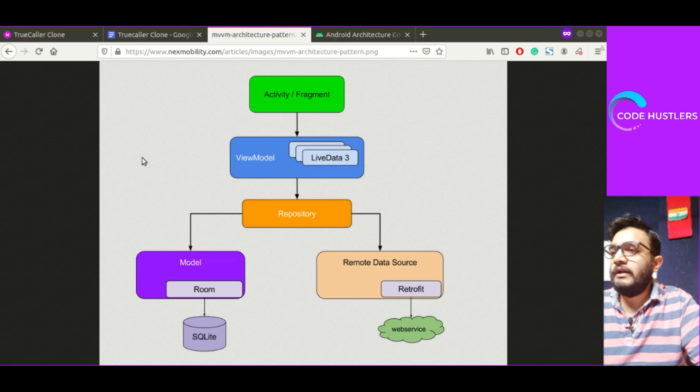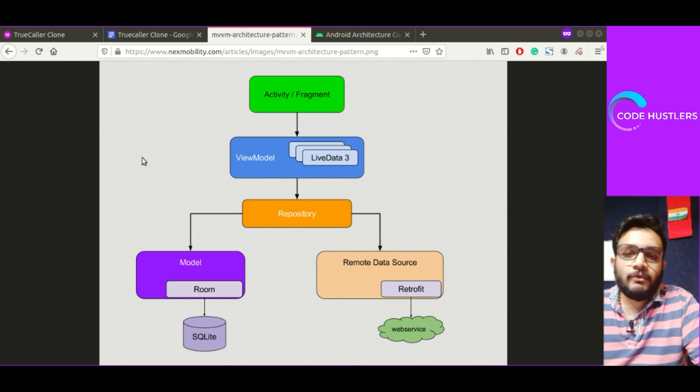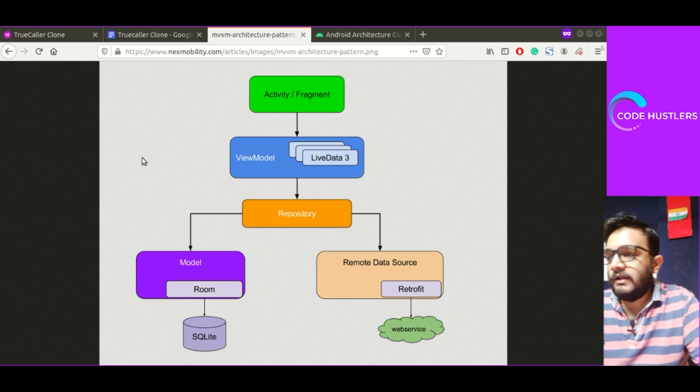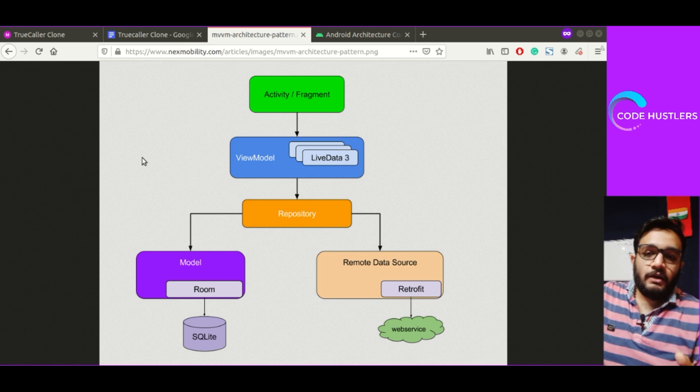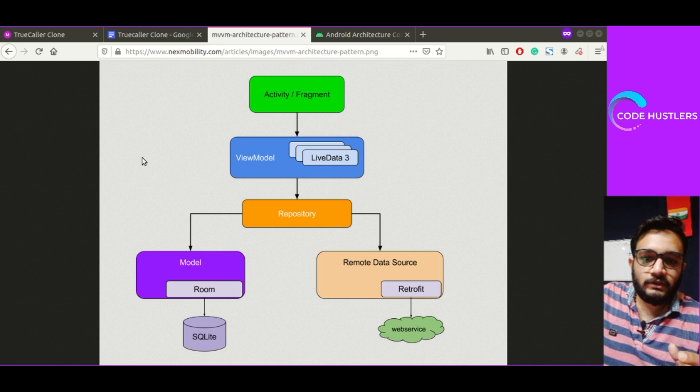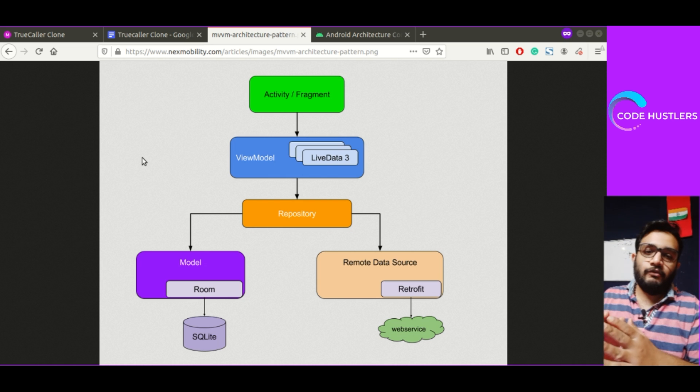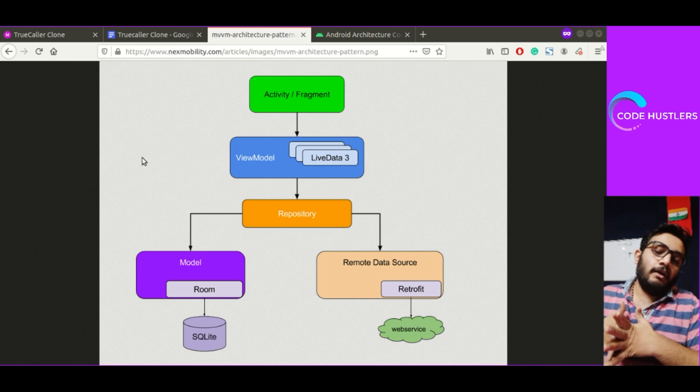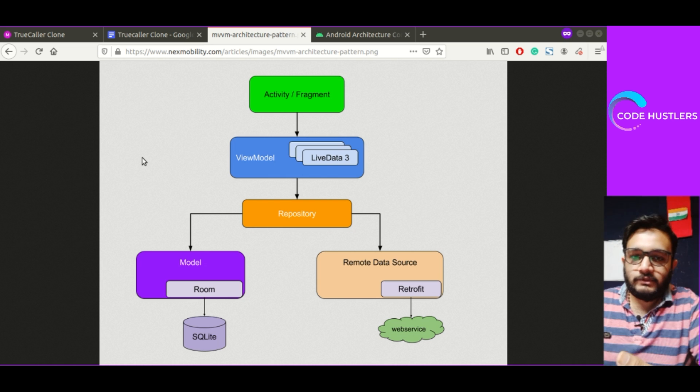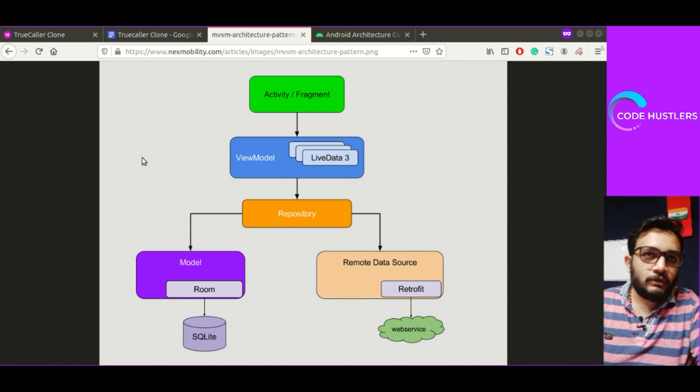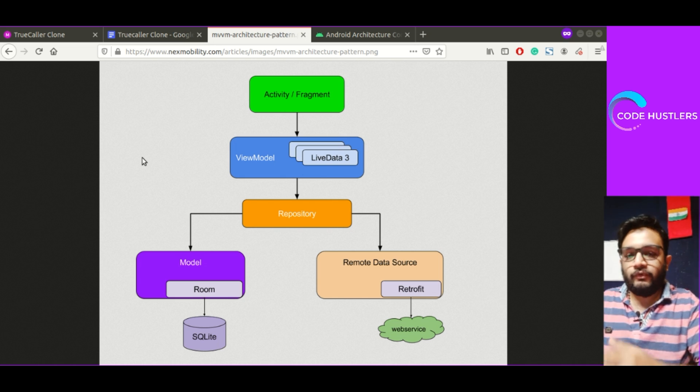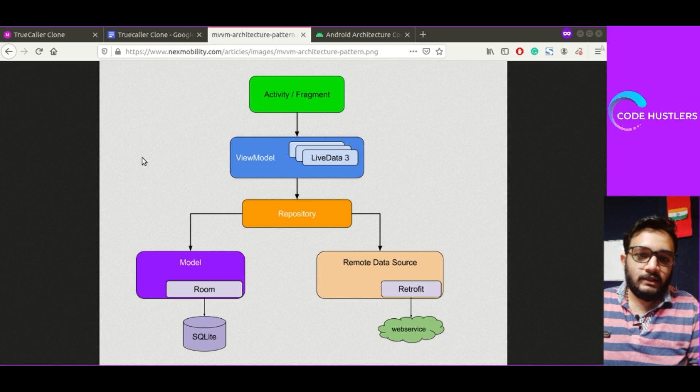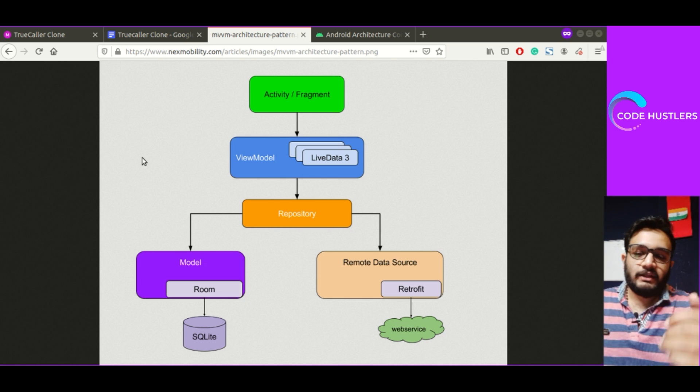We'll be using MVVM. As I've already told you, why do we need to use any architecture like MVVM or MVP or MVC? Why do we need to use MVVM architecture? First of all, understand why do we need an architecture. If you have ever worked on a professional project or at a company, if you do not follow any architecture, you'll mess up once the project scale is very large.